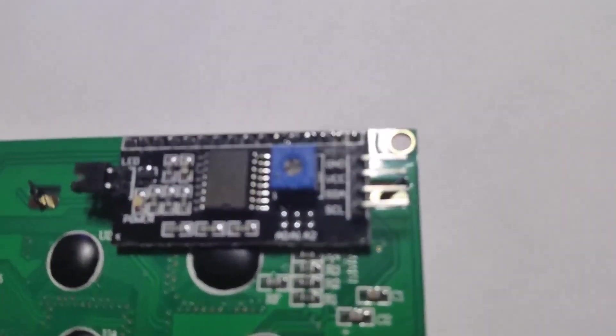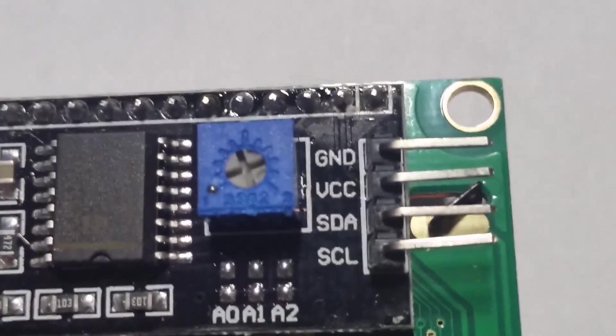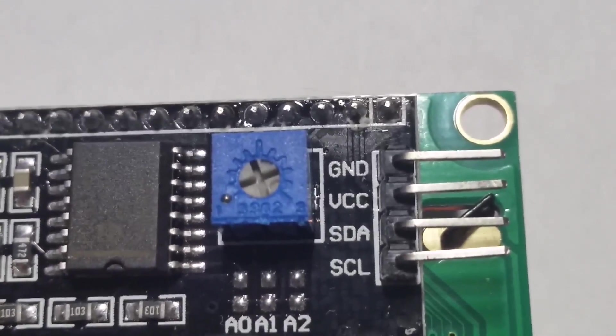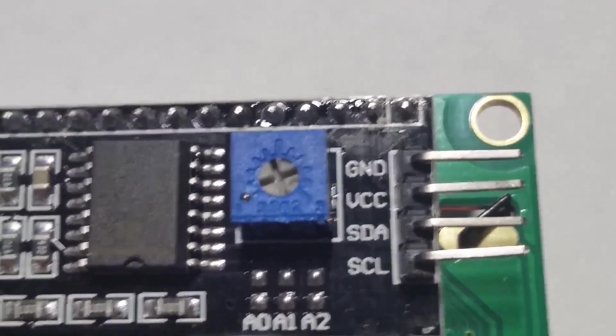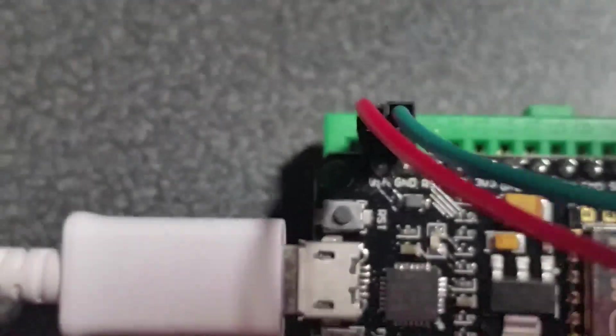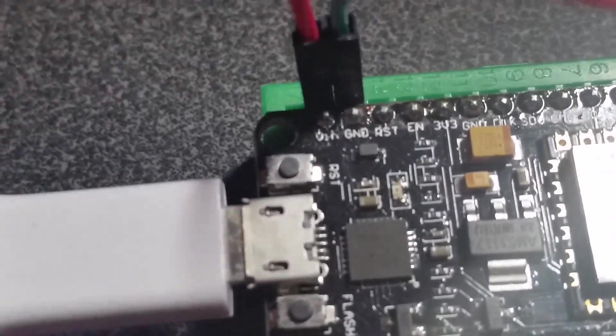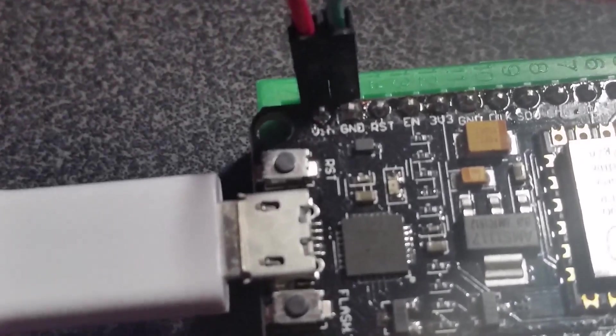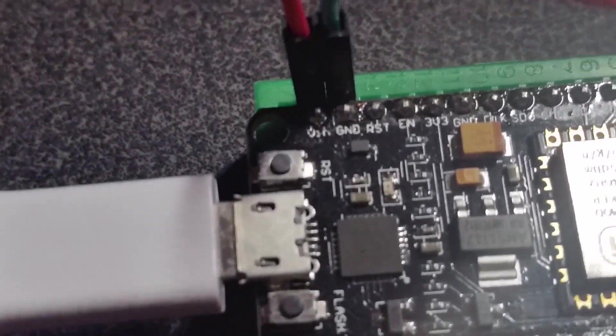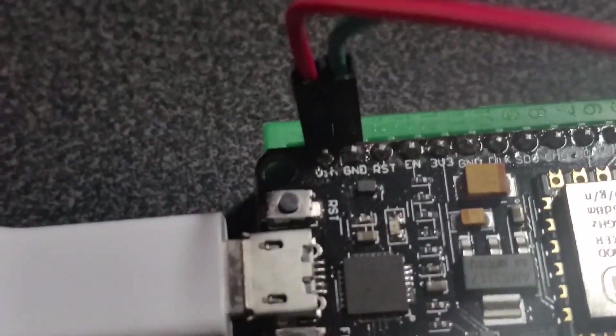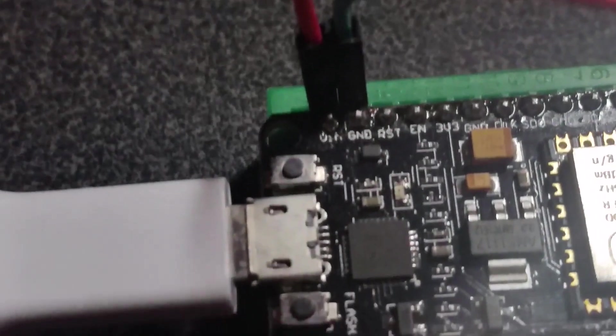And then you're going to have ground and VCC. Ground is going to go to ground and the VCC is going to go right up here to the VIN, V-I-N. And your ground is going to go right next to it.